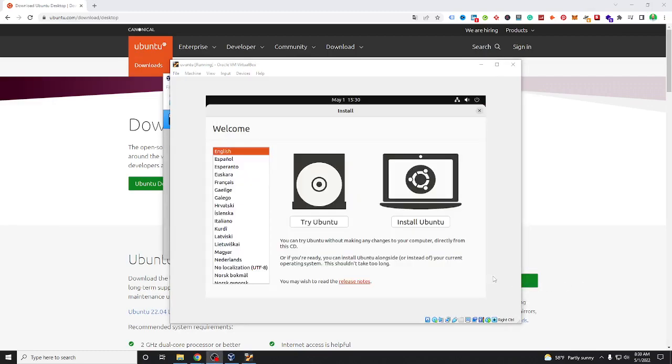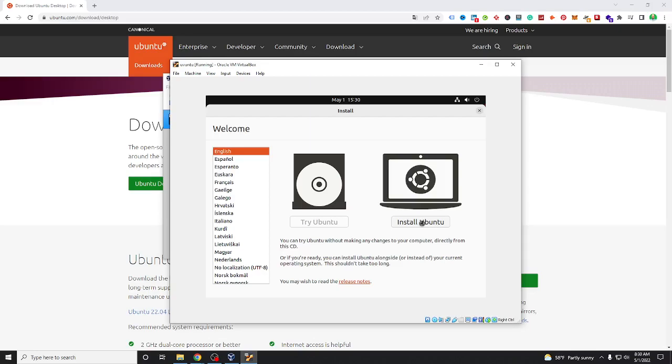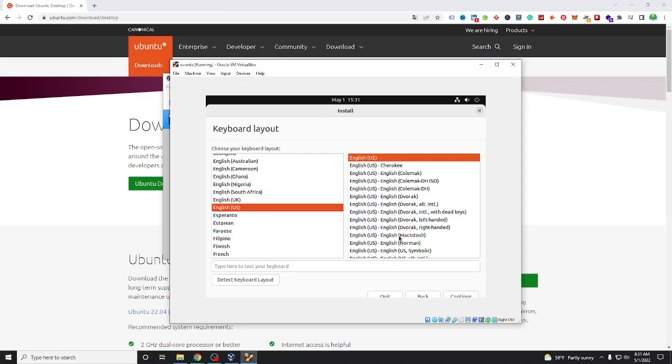Here we go and we have two options: try Ubuntu and install Ubuntu. We choose install Ubuntu. You can change language if you want, I don't need it, just click to continue.